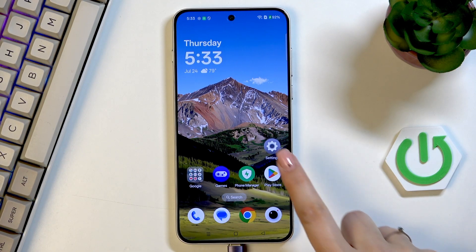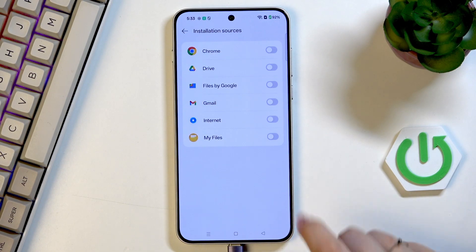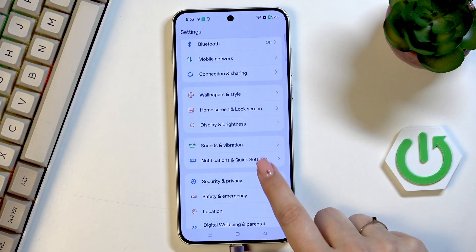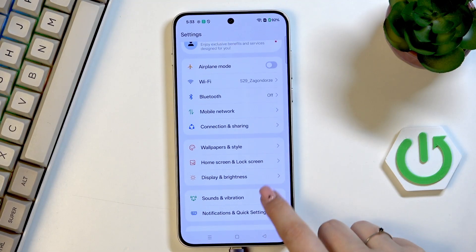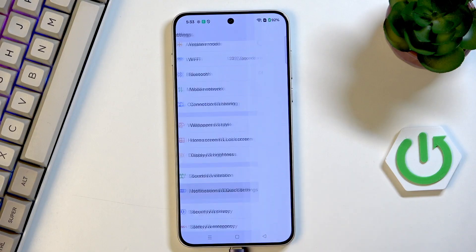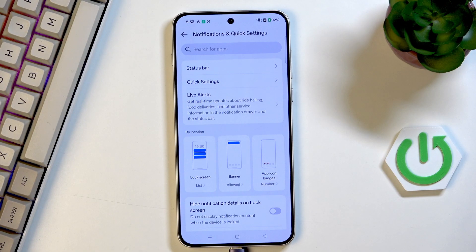So let's begin with opening the Settings, and here in this general list we have to scroll and find Notifications and Quick Settings.